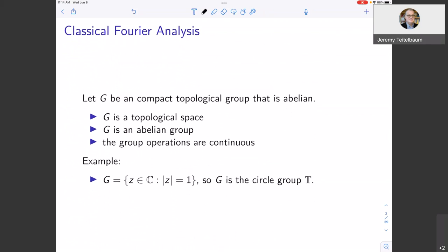Fourier analysis in this context deals with compact abelian topological groups. A topological group is a topological space which is a group for which the group operations — multiplication and inverse — are continuous. Classic examples are finite groups with discrete topology. Perhaps the best and most important example is the group of complex numbers of absolute value one, also known as the unit circle, which is compact and has continuous multiplication.